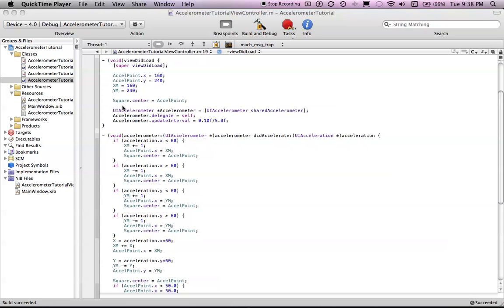Hey guys, it's Harry. Sorry if I seem a little agitated throughout this tutorial. This is my fourth time shooting it and people keep interrupting me. Okay, this is a tutorial on how to use the accelerometer in the iPhone to move an object around on the screen.